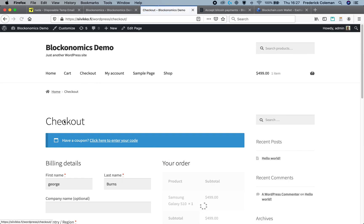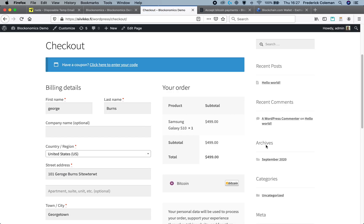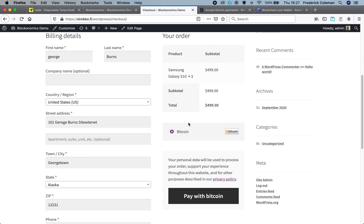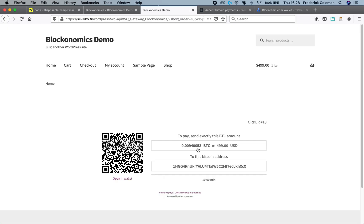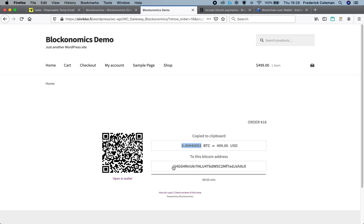Now when I go to the checkout screen — so I've got the checkout right here — I've got Bitcoin selected, I can pay with Bitcoin. You can see that the screen shows up here. I can send this amount of Bitcoin to this wallet or to this QR code, and the transaction will be processed.